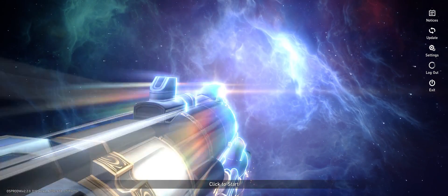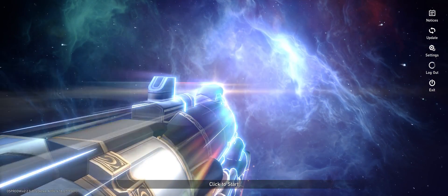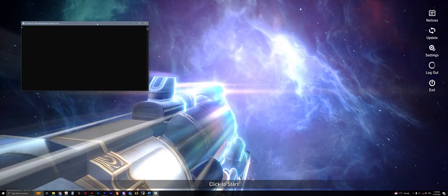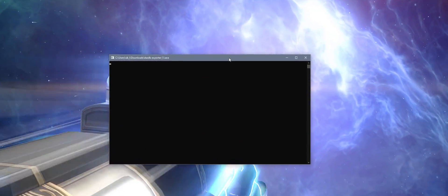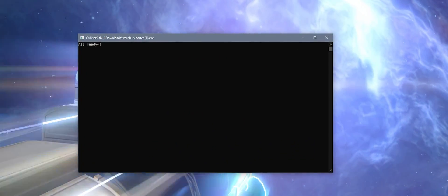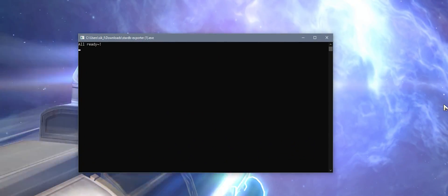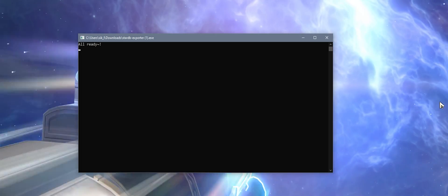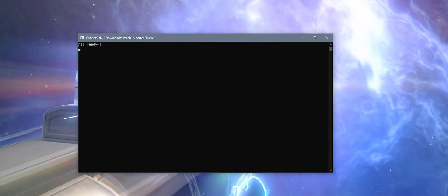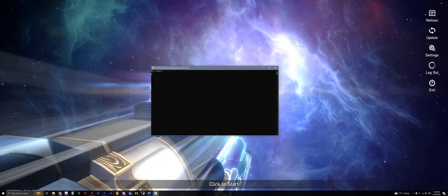Once it's on that screen, this is when you need to open up the Studybee exporter. Once you open it, give it a couple of seconds so that you get the message that says "already" to signify that it's ready to capture the packet.